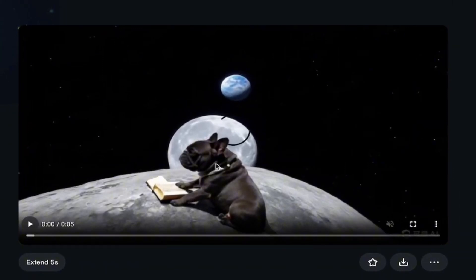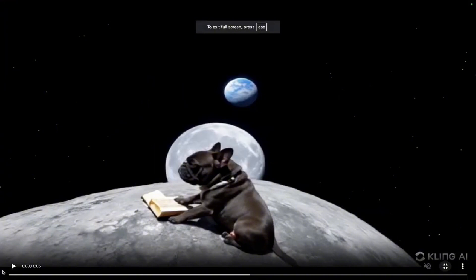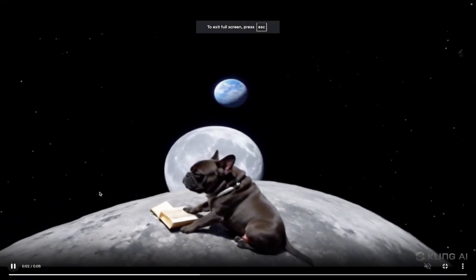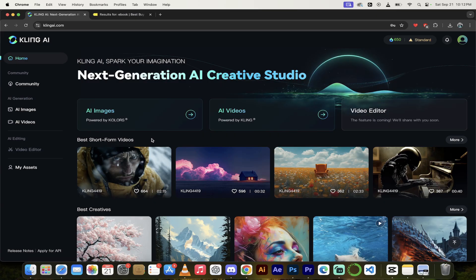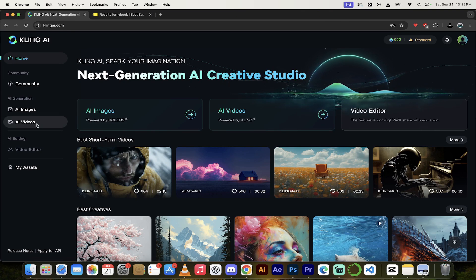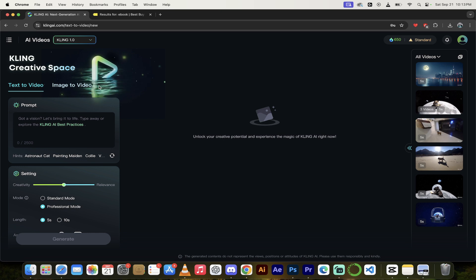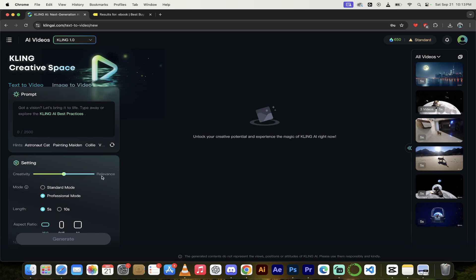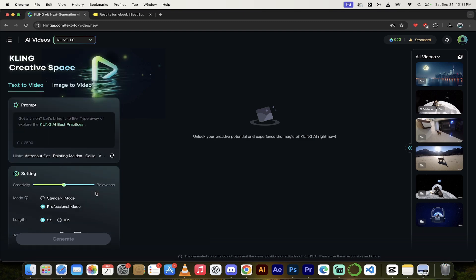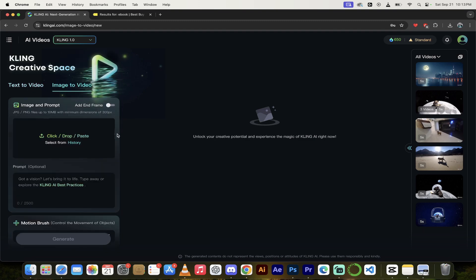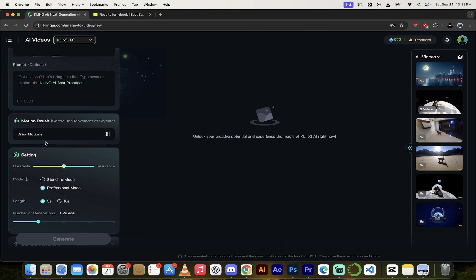On the right side, you can see all the videos I've made in the past. I made a video with a French bulldog on the moon earlier. Let's look at this one — hit play. This is a French bulldog on the moon. Look at that, this is amazing. And as amazing as that is, I've got one more thing to show you — the motion brush. This is wild new stuff. On the left side, click on AI videos, and up at the top make sure you're on Kling 1.0 — at least right now, this might change in the future.